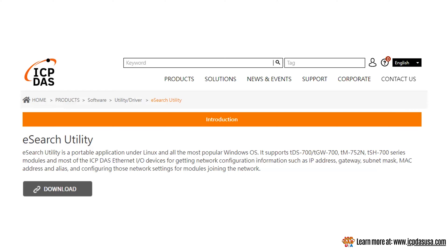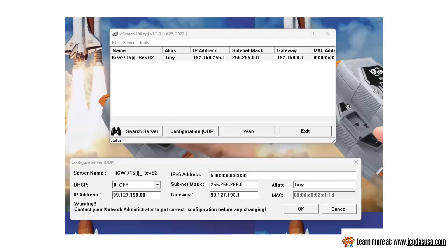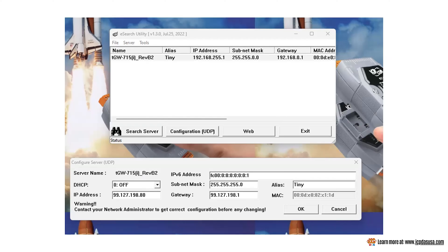Open the utility. Scan for the module by clicking search servers. Click on the found module and click configuration UDP.